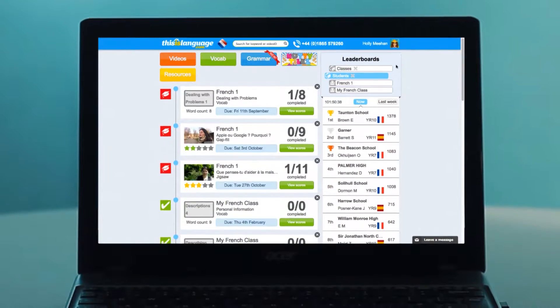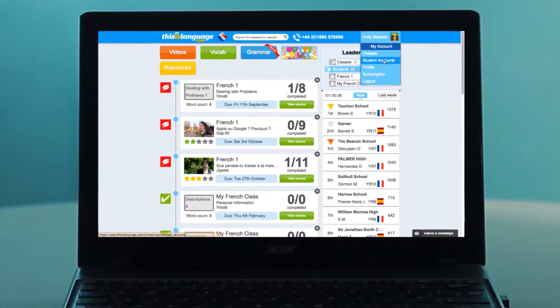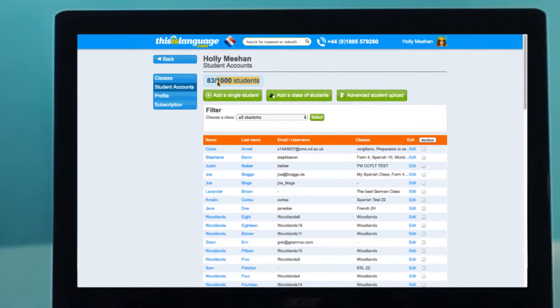Now, before you start adding students, you should check there's enough space on your account. Log in, hover over your name, and go to Student Accounts. At the top of the page, you'll see a number — in this case, 83 out of 1000. This shows you the number of student accounts that your subscription includes and the number of those that are already taken.